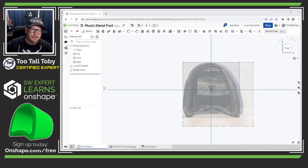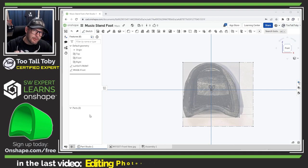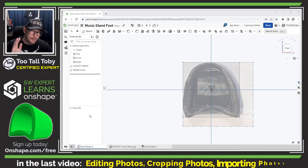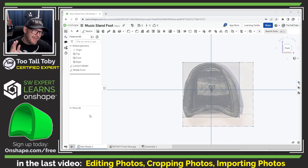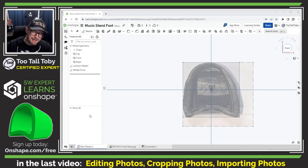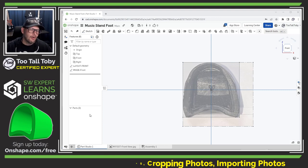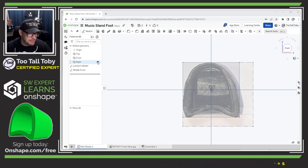Now in the last video we talked about how to import those images, we showed a pro tip on how to crop those images, and we showed how to get those images into Onshape at a scale of one to one. Now we are ready to start tracing this geometry in an Onshape sketch.